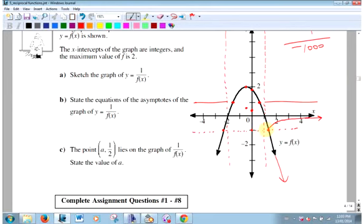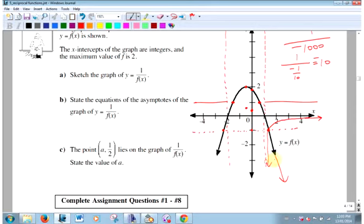Right here the graph doesn't touch the dashed asymptote line. In the middle section: as the original gets really close to zero — like 1 tenth, but negative — 1 over that is -10, which is really big negative. So this part of the graph goes up there, comes through those invariant points, and goes up there on the other side.